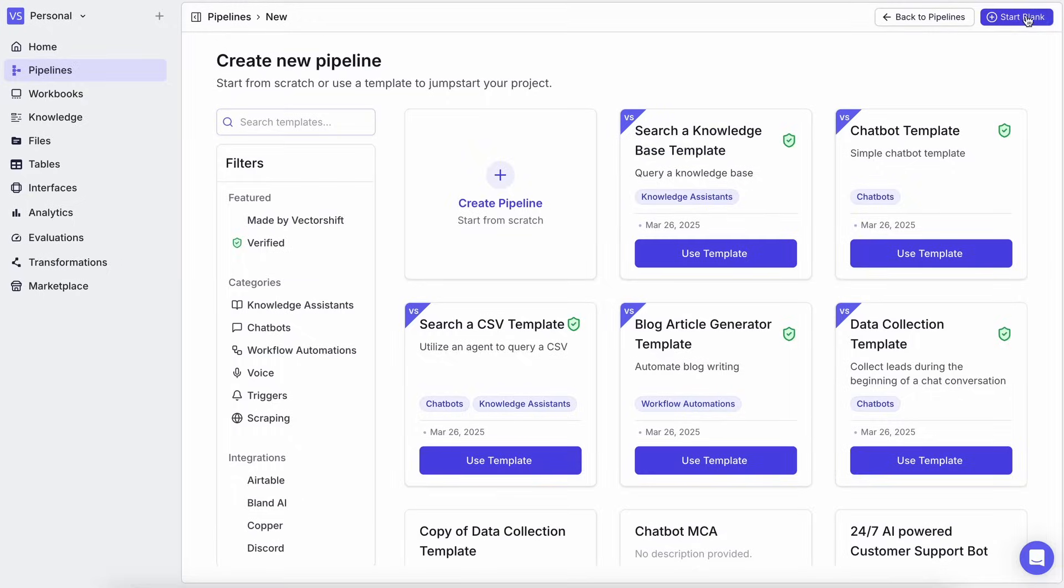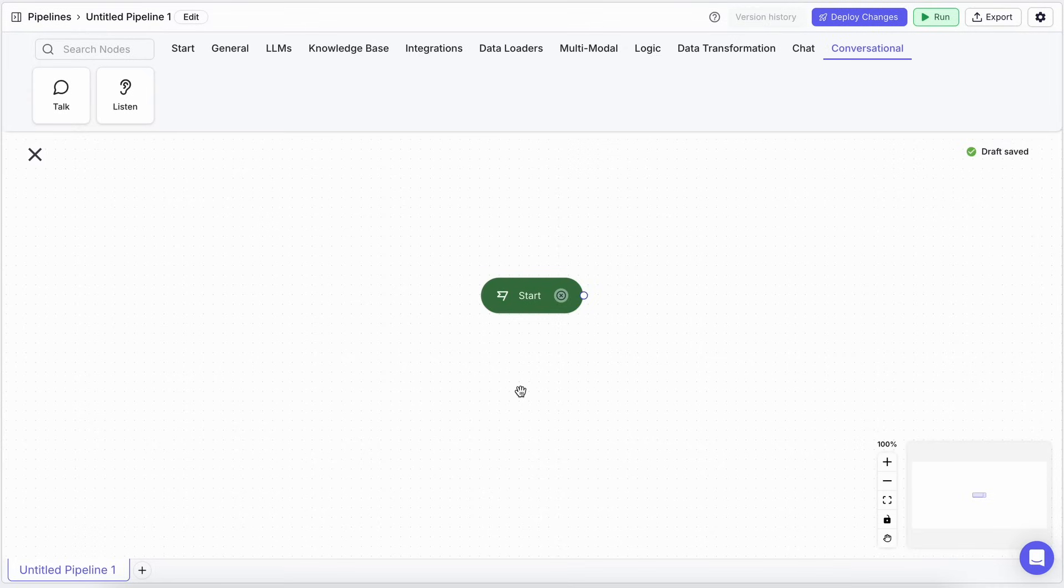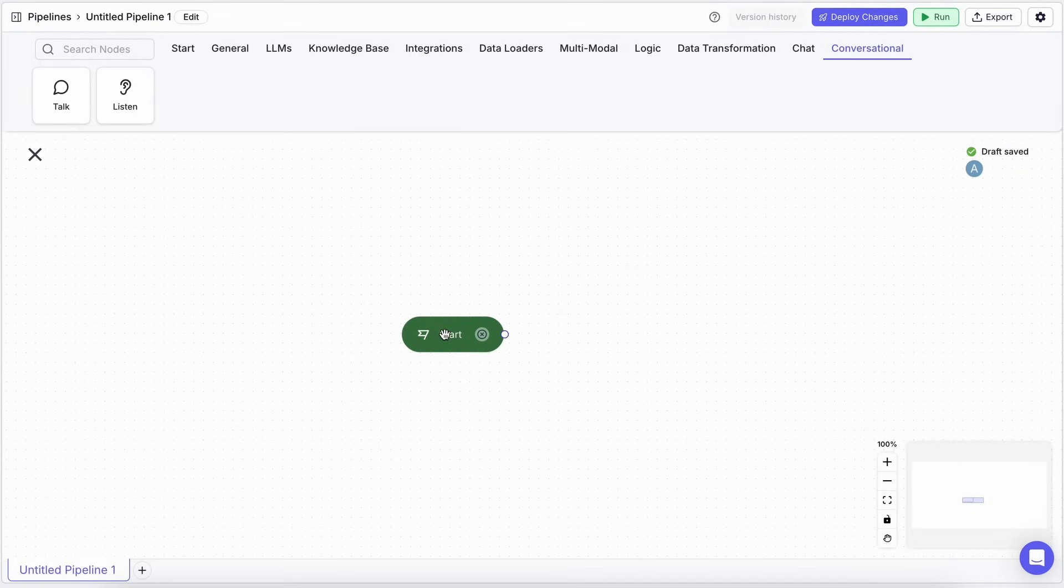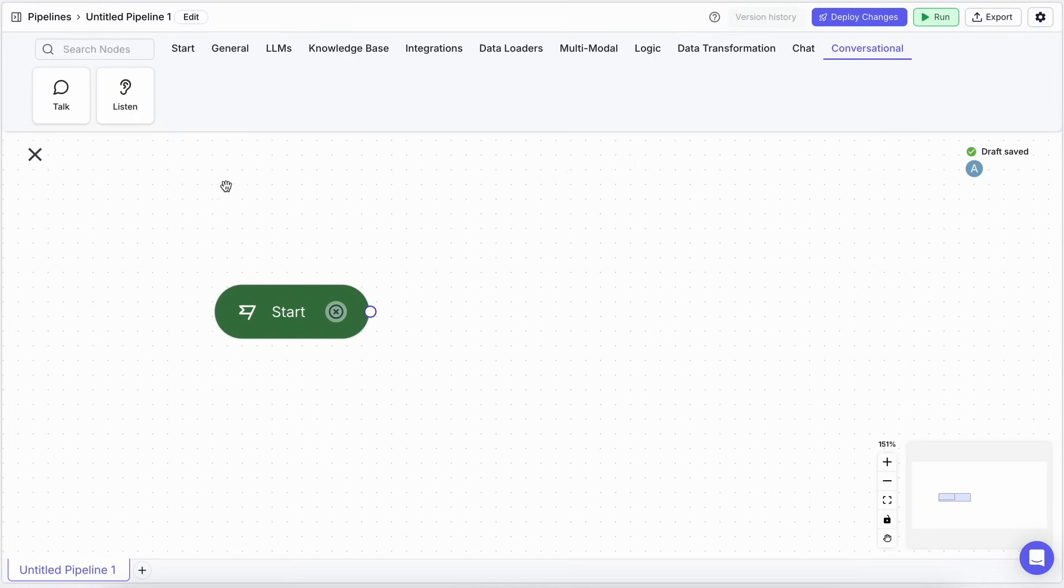When you go to create a new pipeline, you'll see an option for Conversational. Clicking that, you'll notice a Start flag pops up on your canvas. That's where your chat begins. And look, there's a whole new Conversational tab on the left, with new nodes.